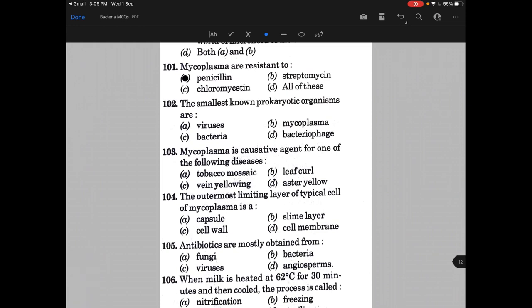The smallest known prokaryotic organisms are known as — the answer is B, that is mycoplasma.